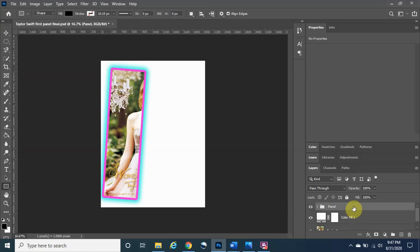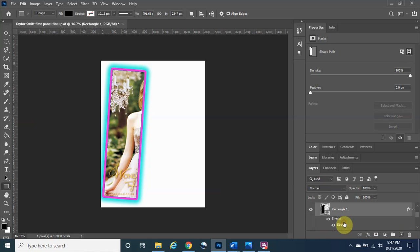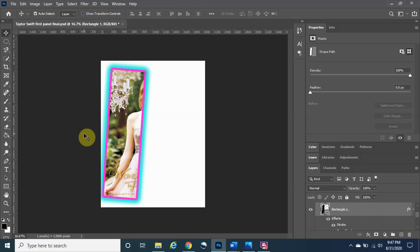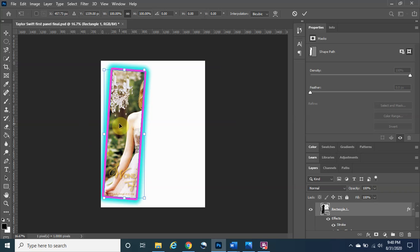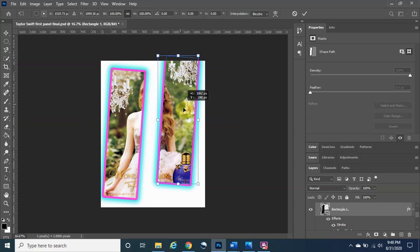Now left-click, hold, and drag the panel group down to the plus sign with the square around it to make a copy — you'll see 'Panel Copy.' Before doing anything else, expand it out, click on the Rectangle itself, then go to the Move Tool and use Free Transform — the shortcut is Ctrl+T — and you'll see the transform handles appear so you can move it around.